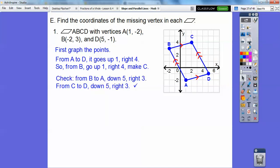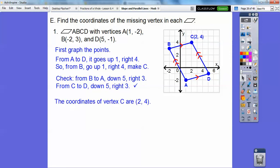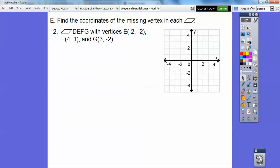Just check it: from B to A it goes down 5 over 3, so make sure this new point also satisfies that relationship. The coordinates of vertex C are at (2, 4).